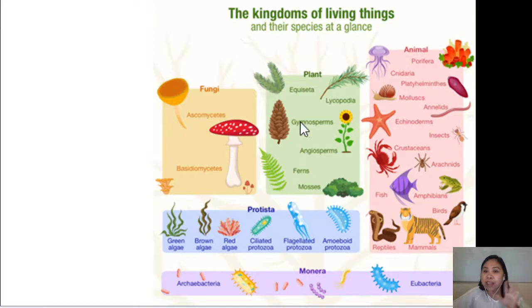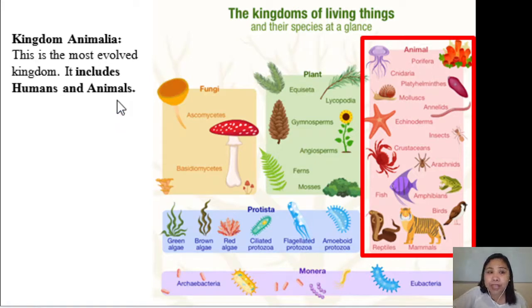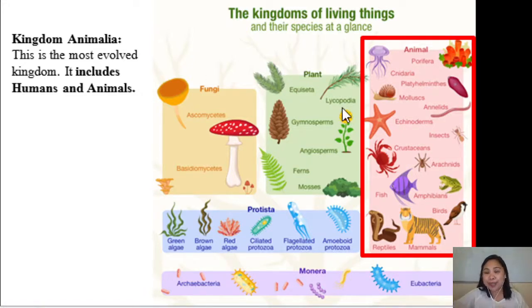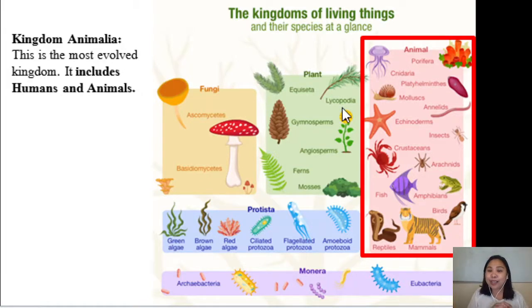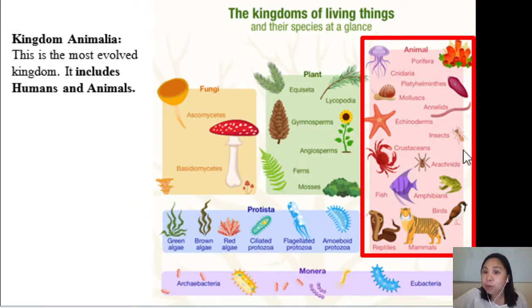Here is a glance at the kingdoms of living things and their species. We have five kingdoms. The first kingdom is the Kingdom Animalia. This is the most evolved kingdom, and it includes humans and animals. All the animals you see around you — and even we humans, according to Darwin's theory of evolution, which says we started from apes or monkeys — we belong to the Kingdom Animalia. This also includes marine organisms found in bodies of water.